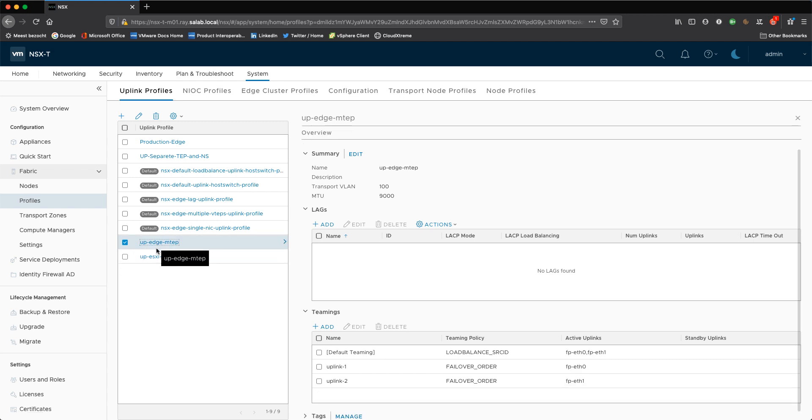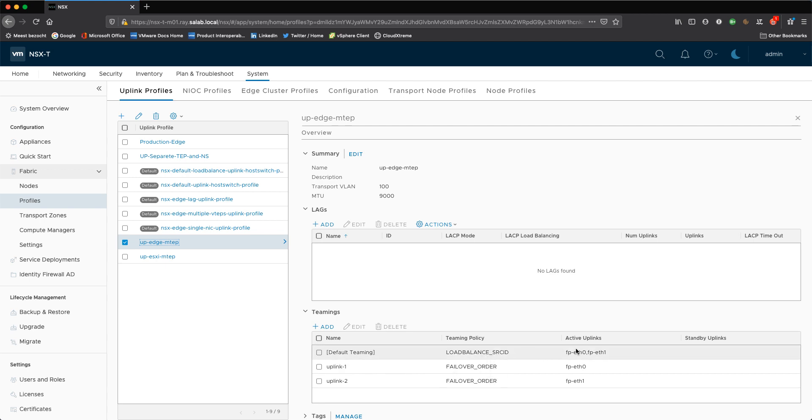So if I go to the edge nodes, I have the same transport VLAN configured, VLAN 100, MTU of 9000. And looking at the teamings, I only have, obviously I'm doing active active for Geneve traffic. Edge nodes do not support standby uplinks.